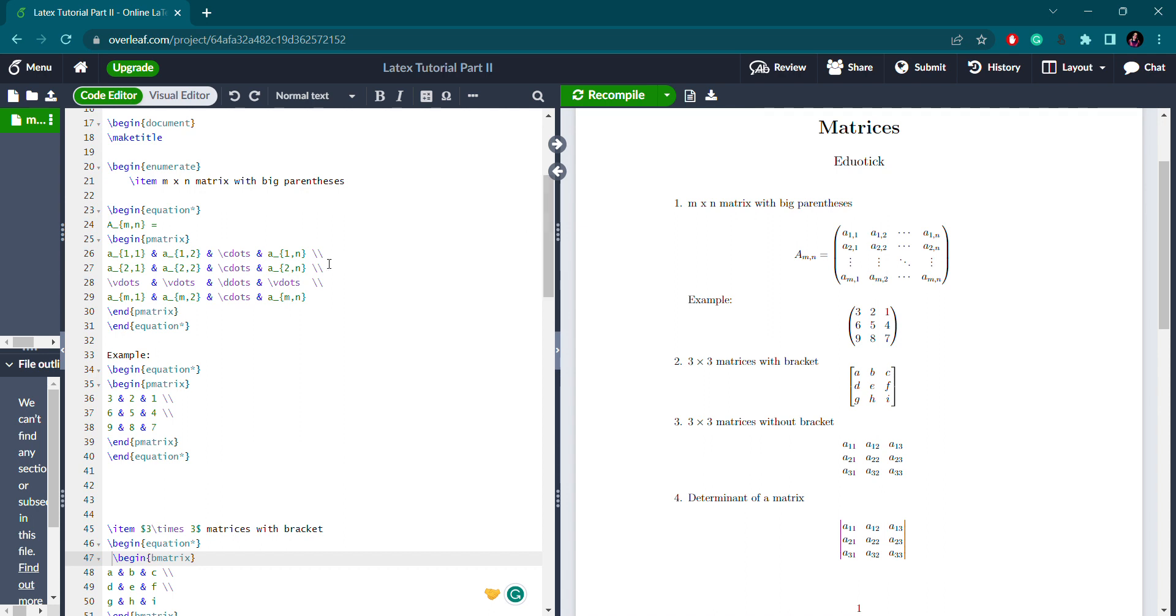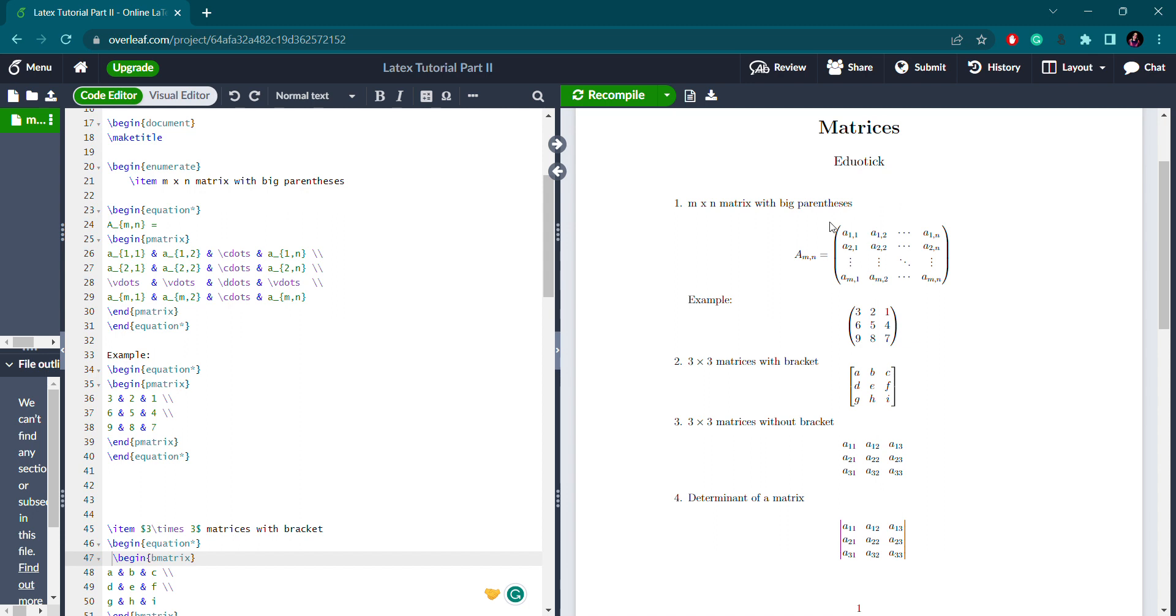For the next row, you have to use two backslashes. After that, similarly, I have written the elements again with cdots. You can see I have used vertical dots and diagonal dots. The syntax for vertical dots is slash vdots and for diagonal dots it's slash ddots. After that, for the last row, you take the last elements and that should be enclosed with end pmatrix.